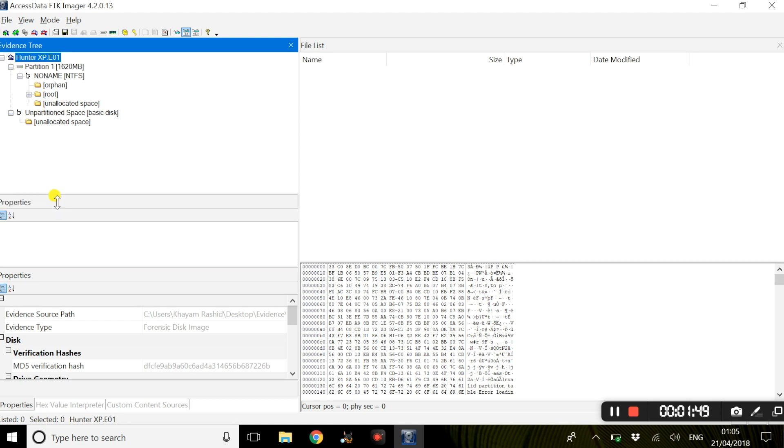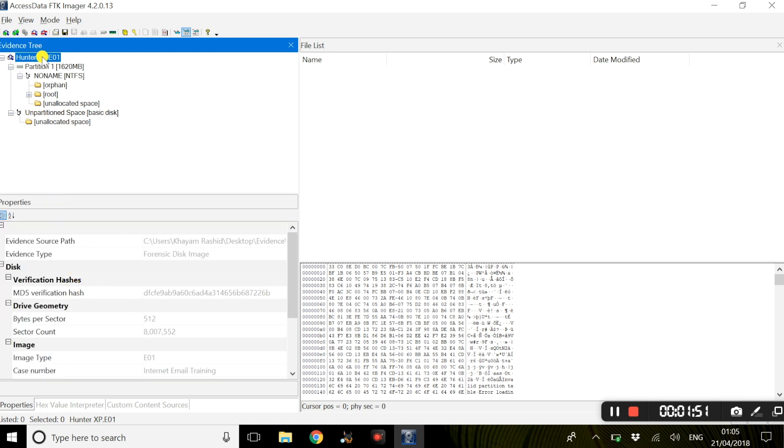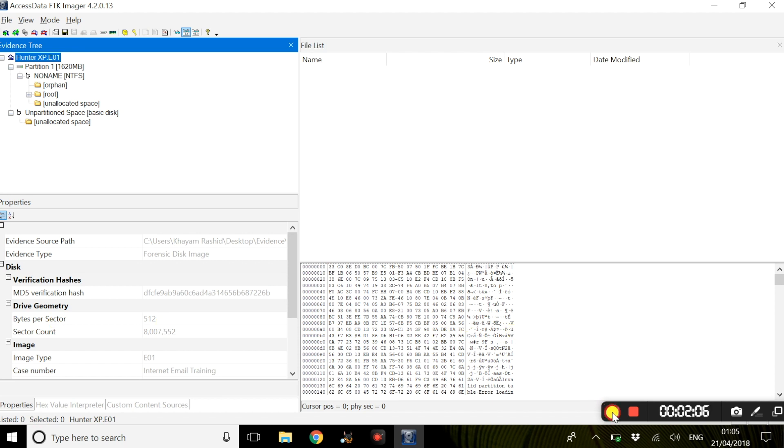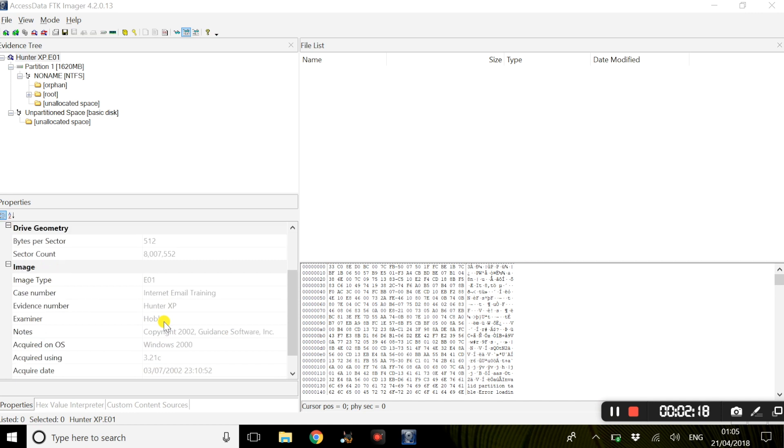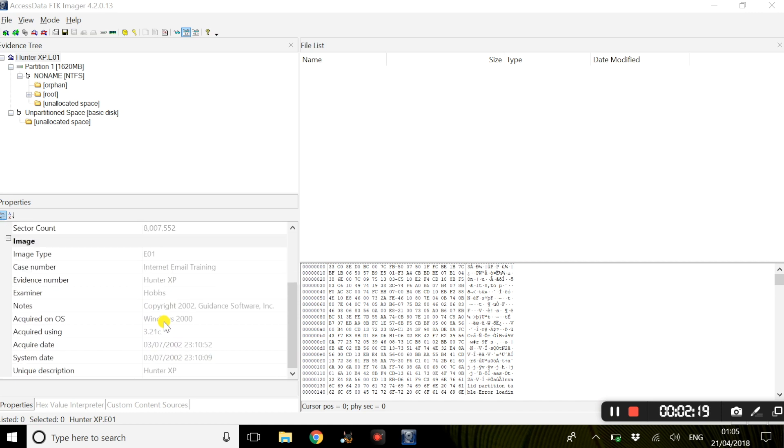Such as the MD5 hash, which can be considered a digital fingerprint, the bytes per sector, which is basically a stored fixed amount of user-accessible data. We also have more information regarding the actual image file. We have the image type, which is a .E01 file, and a .E01 file is basically an EnCase image file. We also have the operating system where this evidence file was actually acquired, and as you can see, it says Windows 2000.